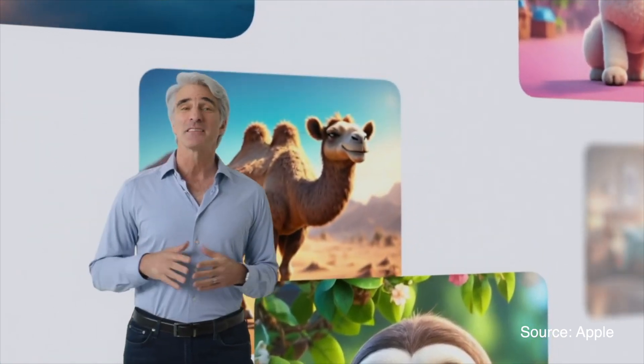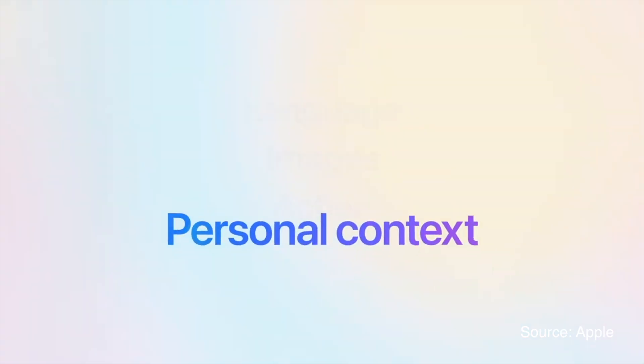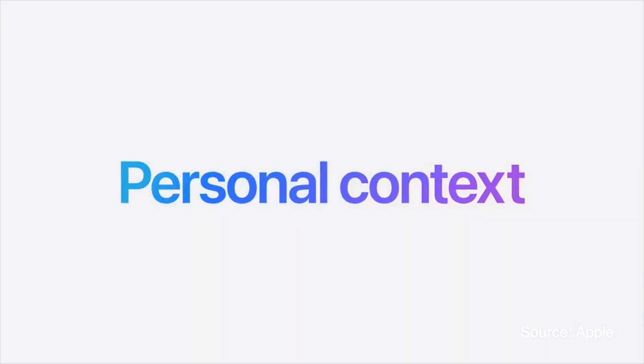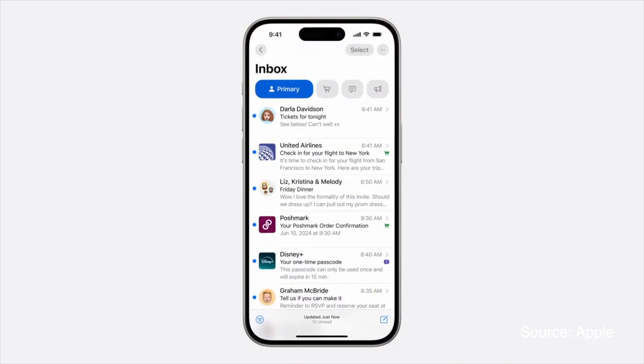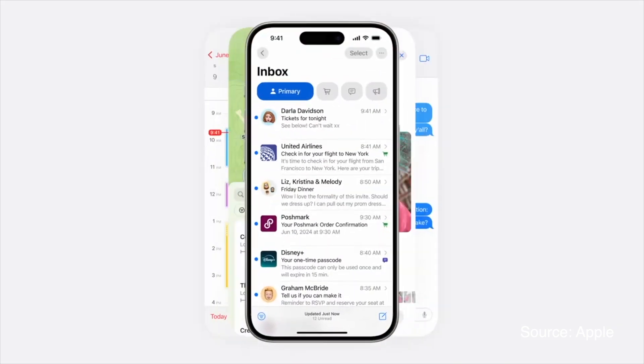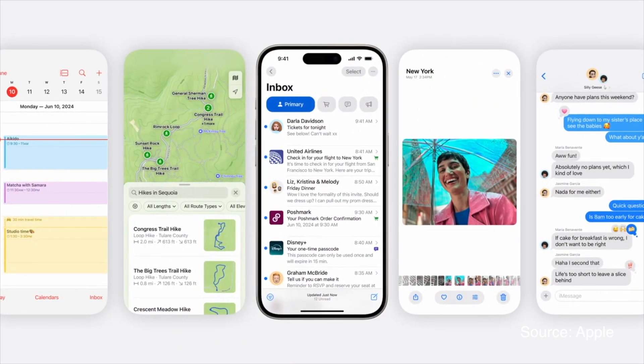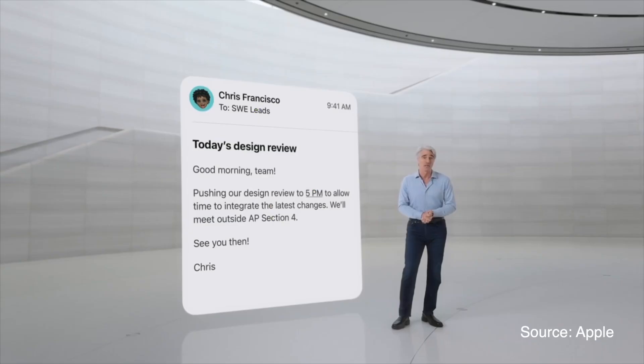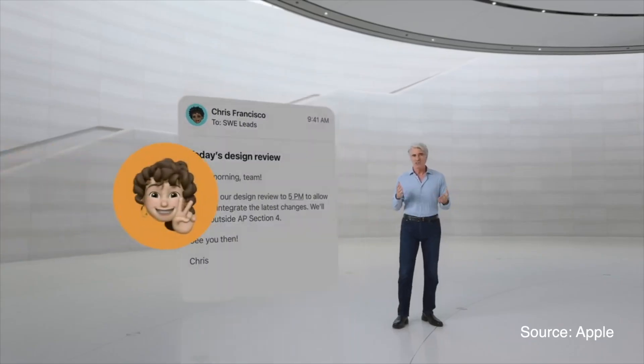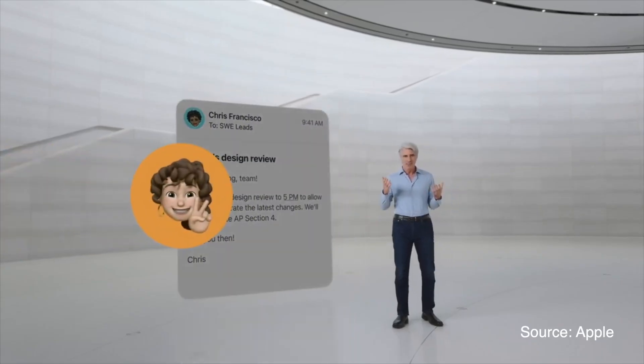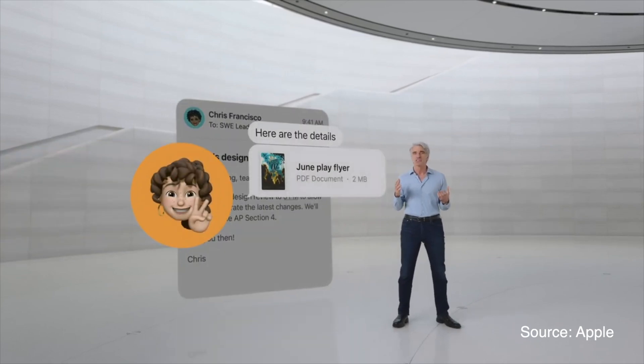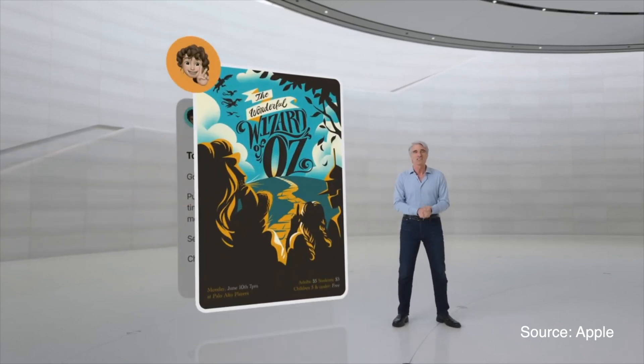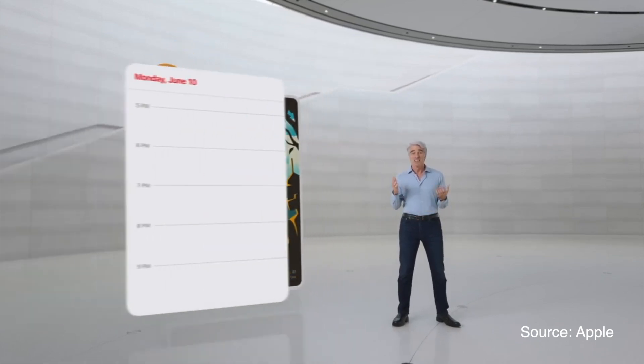Apple Intelligence is designed to understand your personal context by analyzing relevant data from across your apps. This allows it to provide more personalized and helpful responses. For instance, it can prioritize notifications, suggest actions based on your habits, and assist with tasks that involve multiple apps.